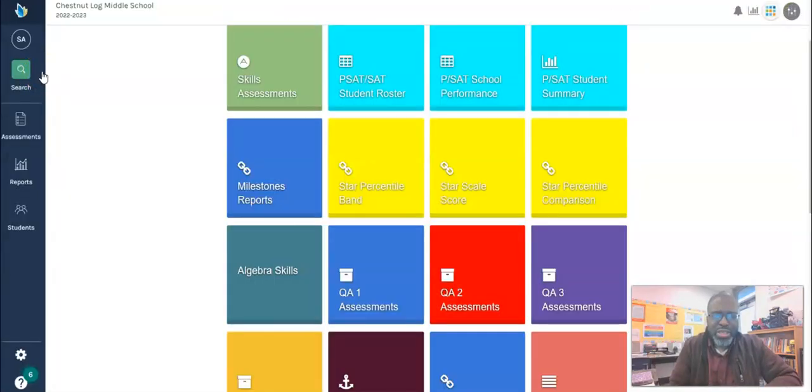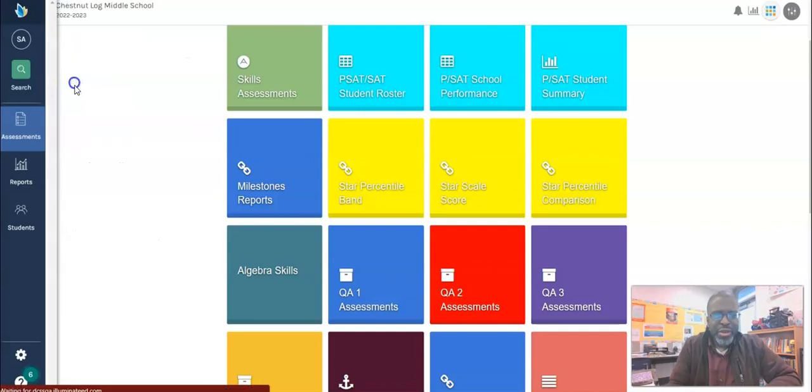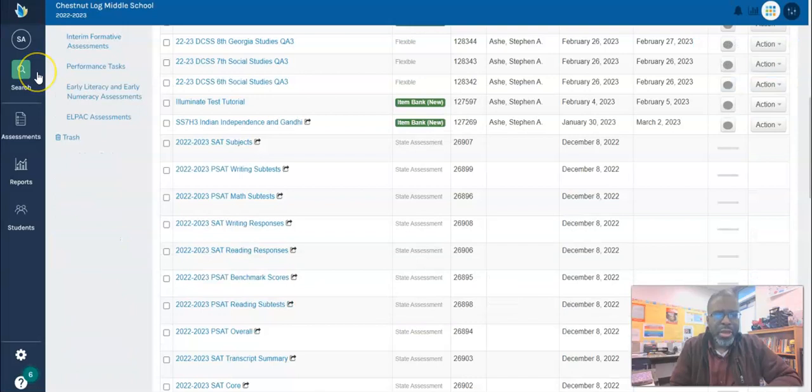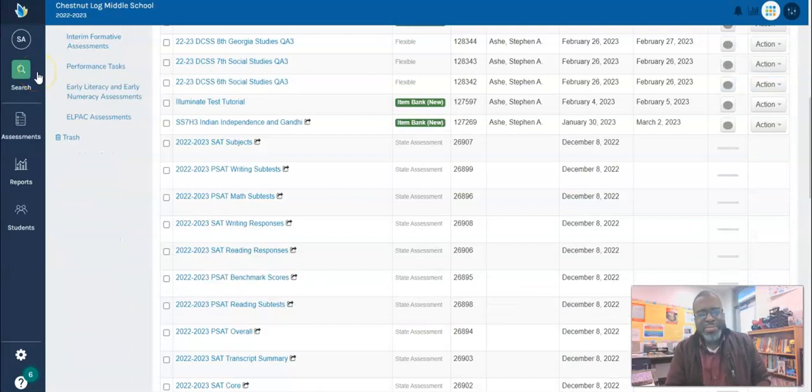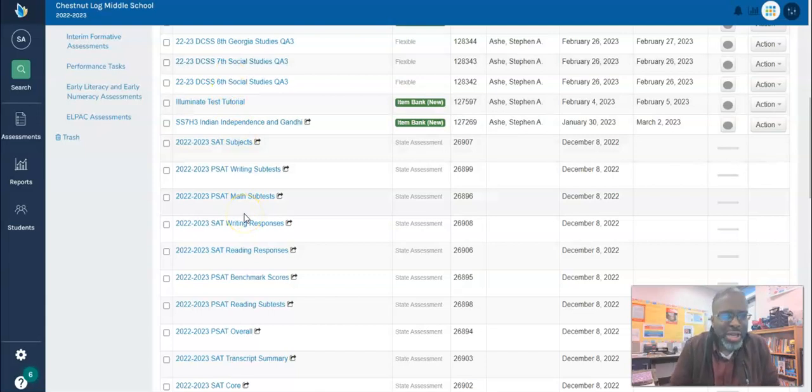I am on the dashboard tiles. Now I need to go to my assessments and view my assessments. Now that I have my assessments up, I can just click on one of the blue hyperlinks to access the assessment and answer key.